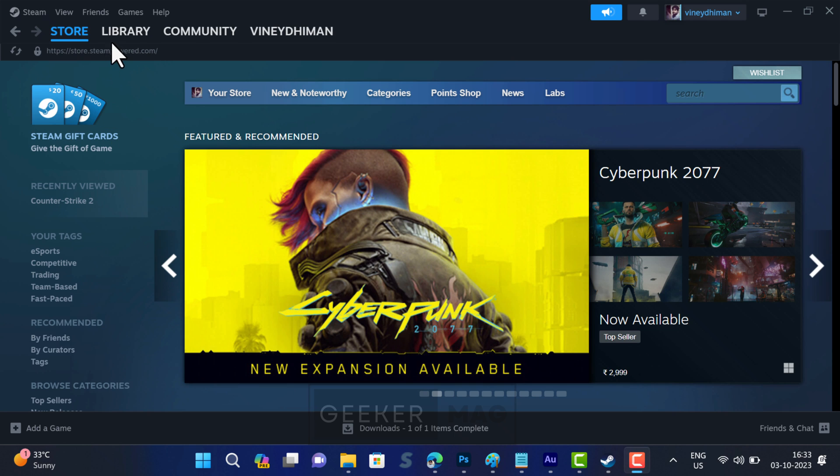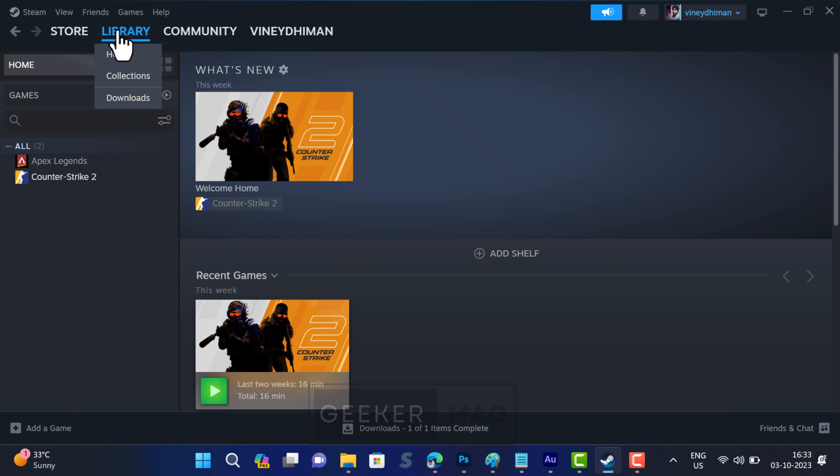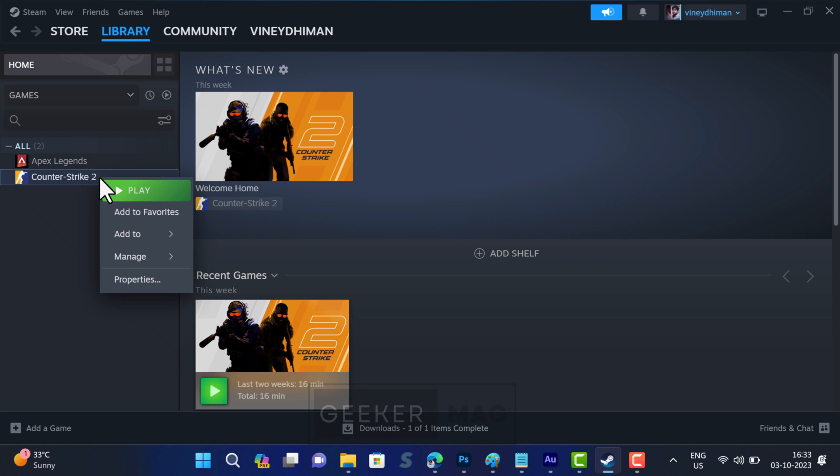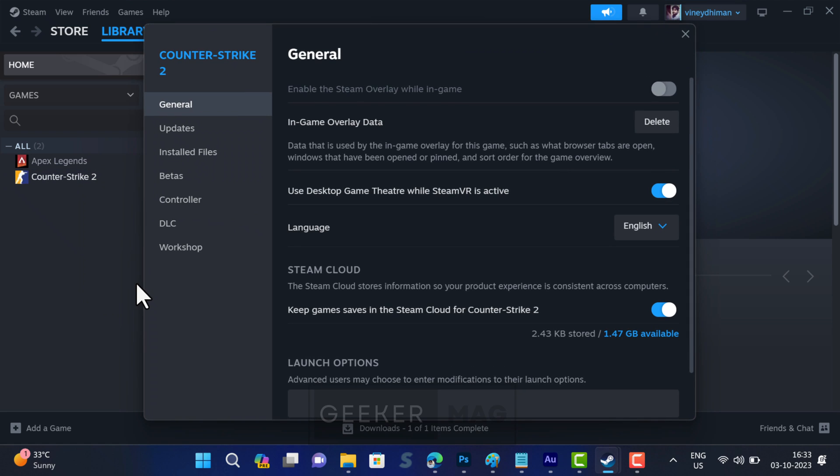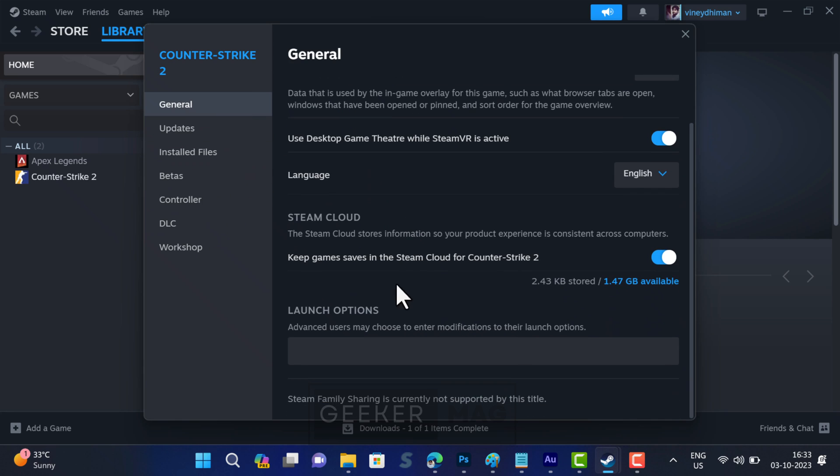In the Steam client, switch to Library. Here, locate Counter-Strike 2 available on the left panel. Right-click on it and select Properties. Select the General tab, and then on the right side scroll down to Launch Options.